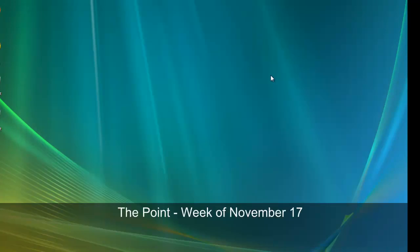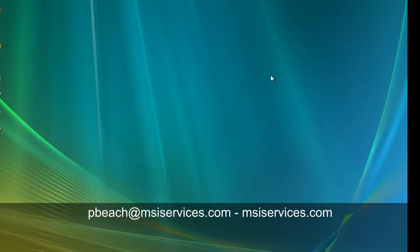With that, we've reached the conclusion of this week's issue of The Point. My name is Phil, writer and narrator of The Point. If you want to receive The Point on a regular basis, please send a quick message to me, pbeach@msiservices.com.